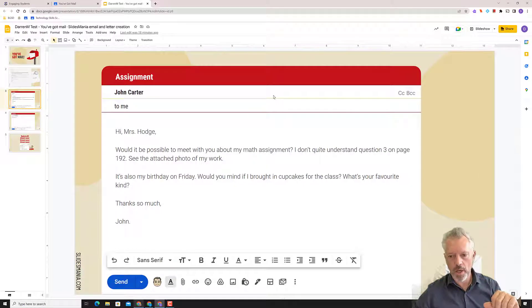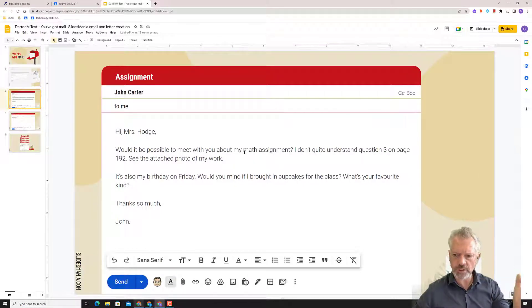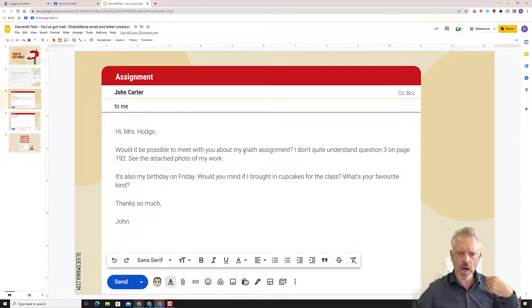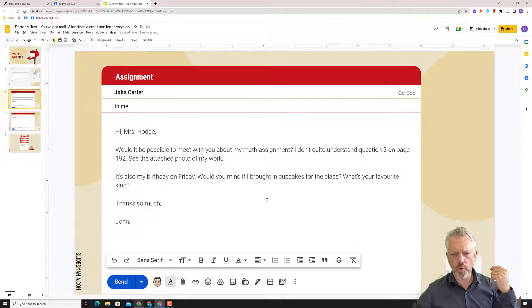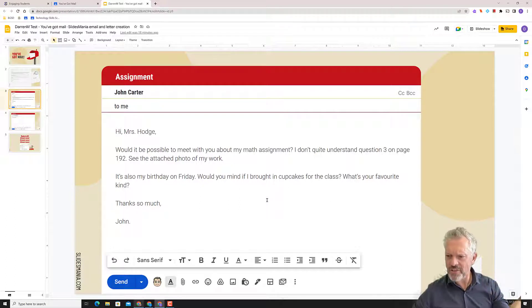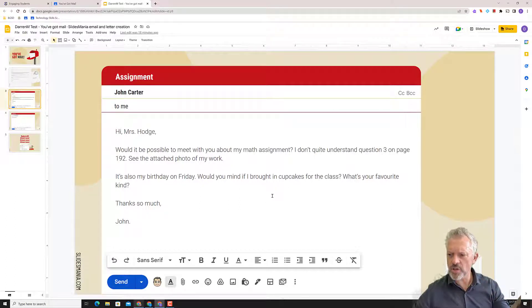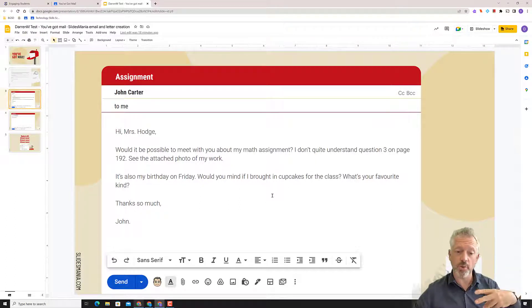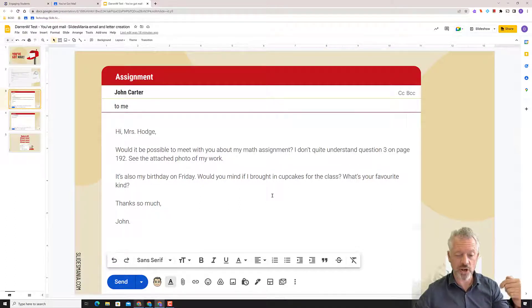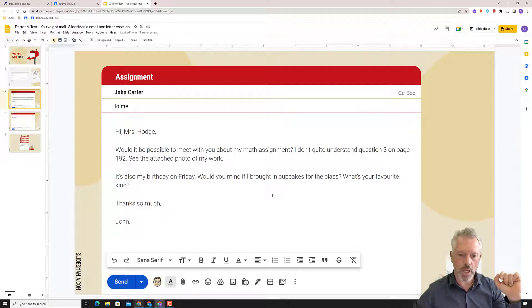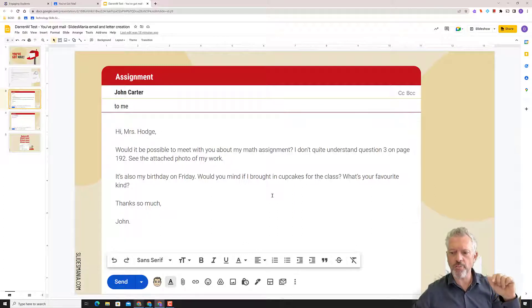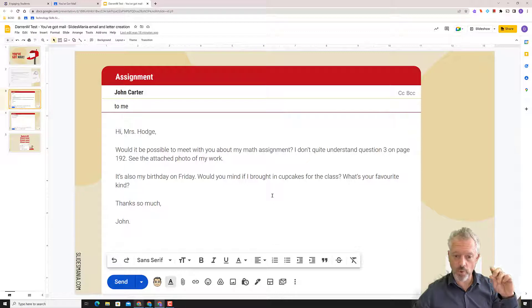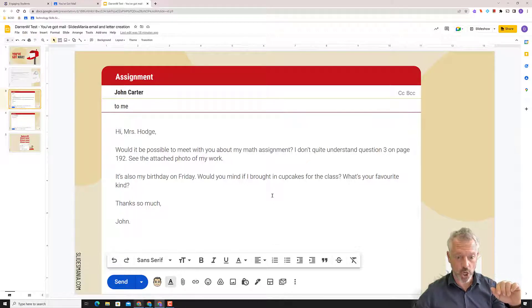So here's an example of a received email. Hi, Mrs. Hodge. Would it be possible to meet with you about my math assignment? I don't quite understand question three on page 192. See the attached photo of my work. That's important. It's also my birthday on Friday. Would you mind if you brought in cupcakes for the class? What's your favorite kind? Thanks so much, John.